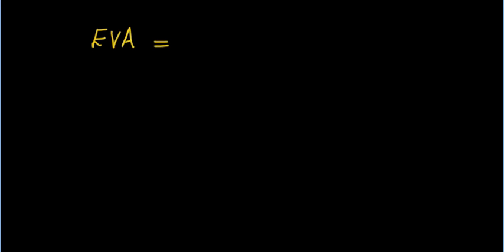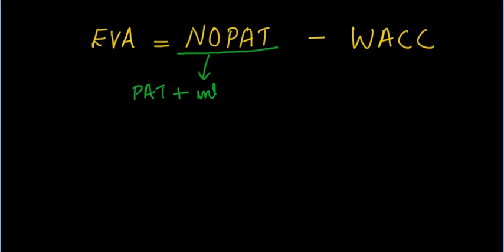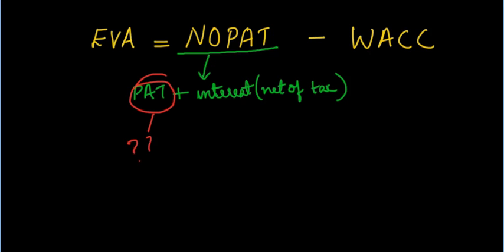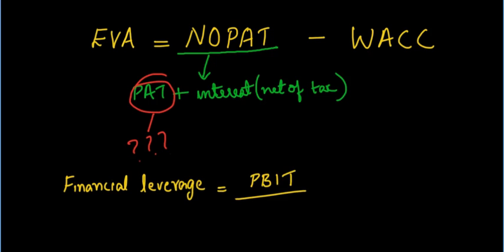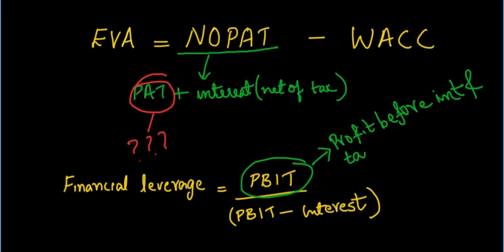Now, let us see how to answer this question. First part of answering should be on the economic value added. We know that economic value added is equal to NOPAT minus weighted average cost of capital. NOPAT is equal to profit after tax plus interest which is net of tax. But we are not provided with the value of profit after tax. However, we are given that financial leverage is equal to 1.2. Formula for finding financial leverage is equal to profit before interest and taxes divided by profit before interest and taxes minus interest.